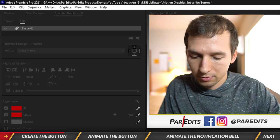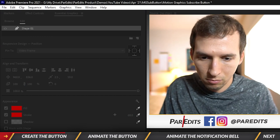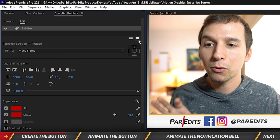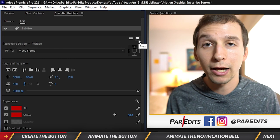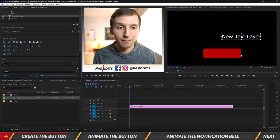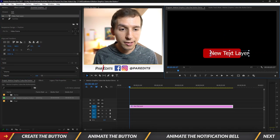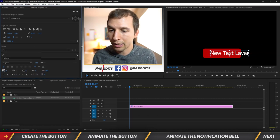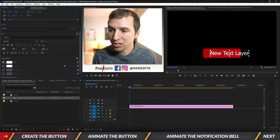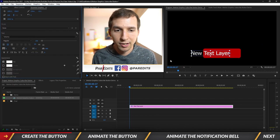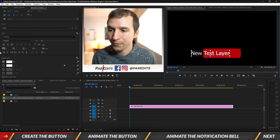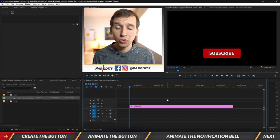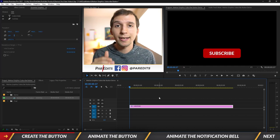We've got our button shape in the Essential Graphics panel — let's rename this layer 'sub box.' Now create a new layer and create a text layer. Put the anchor point right in the middle of the text layer, scroll down in the Essential Graphics panel, center the text, and make sure the anchor point is still right in the middle. We've got our subscribe button.